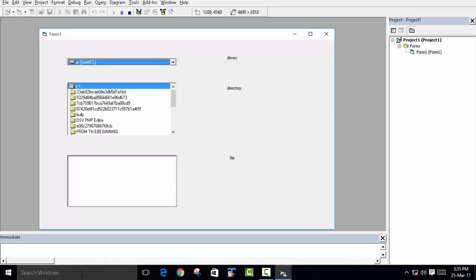This is how you can use the Drive List Box, Directory List Box, and File List Box together with a pop-up menu to search for specific file types. If you like the video, please press the like button. If you have any questions, queries, or suggestions, please leave them in the comment box. Subscribe for more — bye!